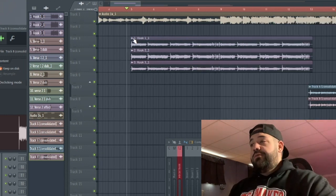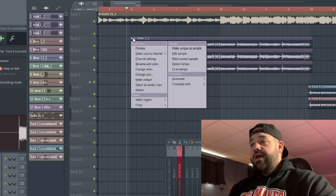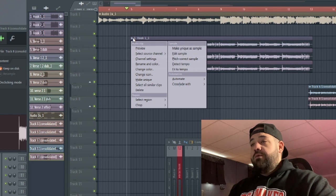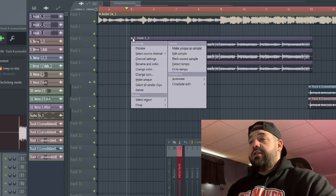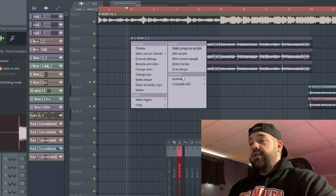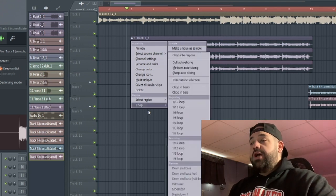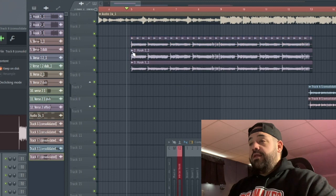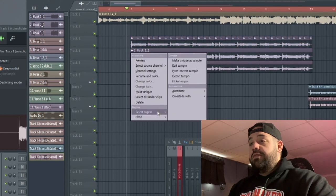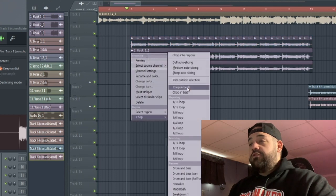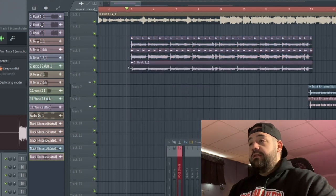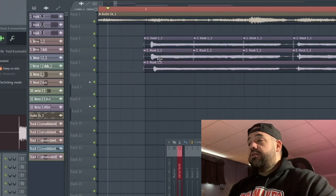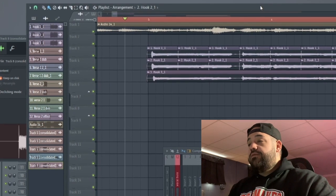We'll go to the left track first and we're gonna click this little menu on the top left, then go down to chop, and then we're gonna chop in beats. Then we're gonna do the same thing here on this track, chopping beats.